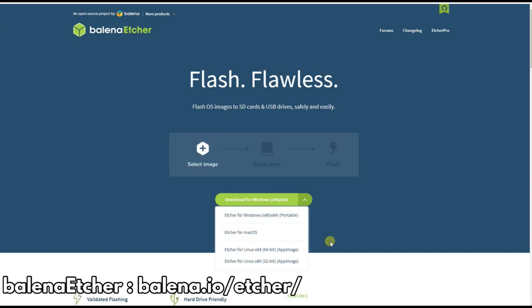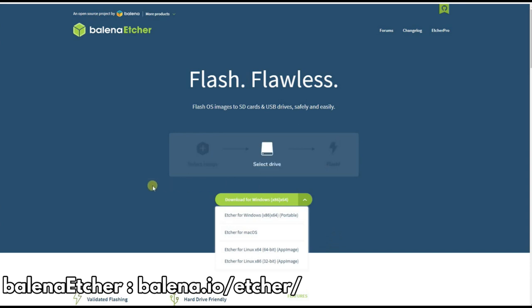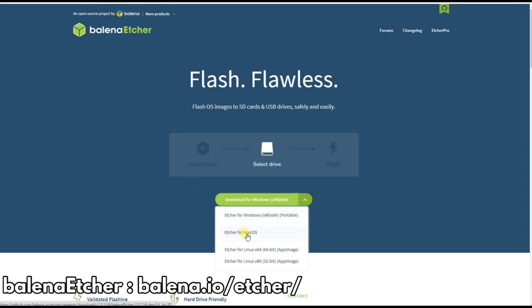I recommend Balena Etcher for writing images, as for me at least, it's a bit faster than others. And it's also available on Mac and Linux.